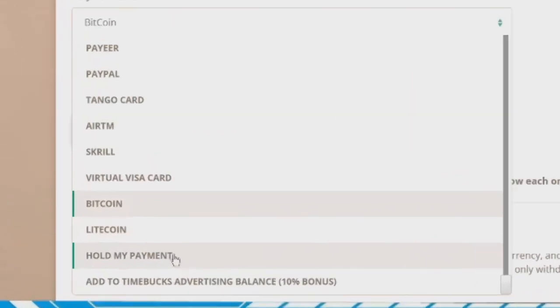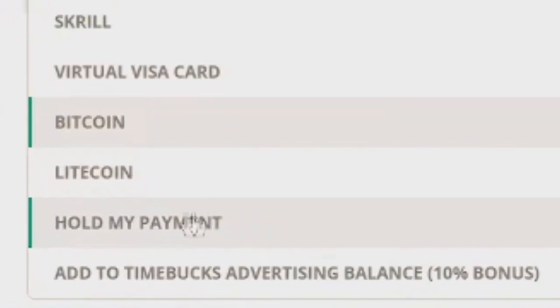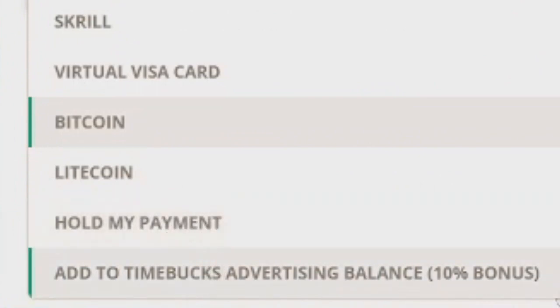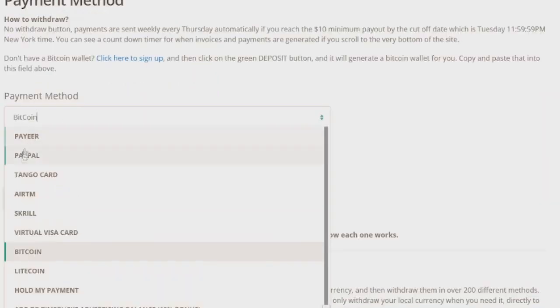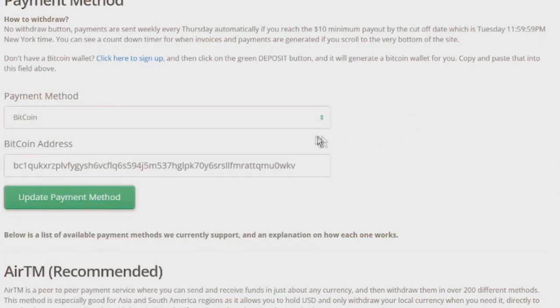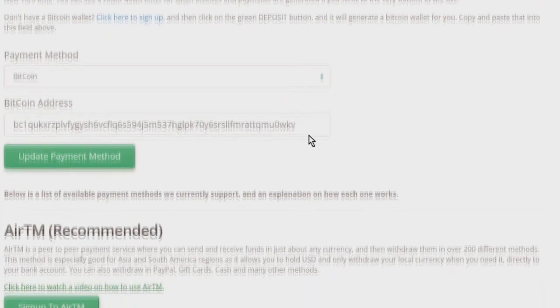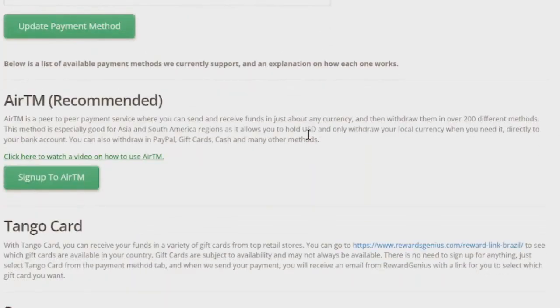These include Hold My Payment if you don't want to receive your payment yet, or Add to TimeBucks Advertising Balance if you want to use your balance to advertise a website or profile on a social network.